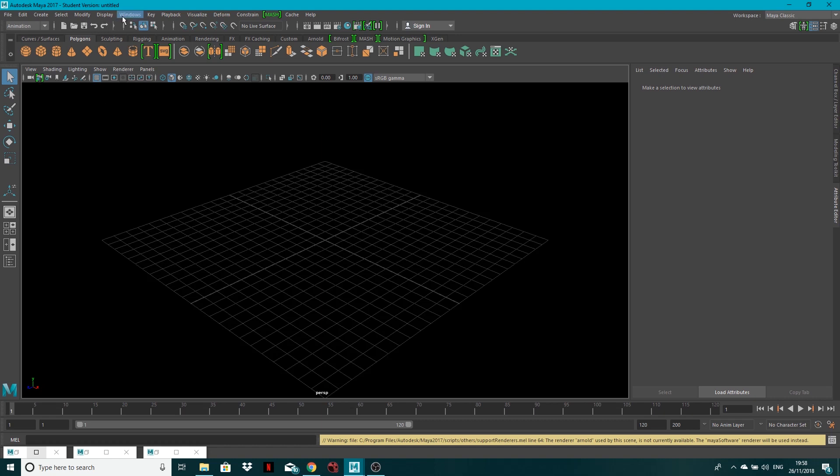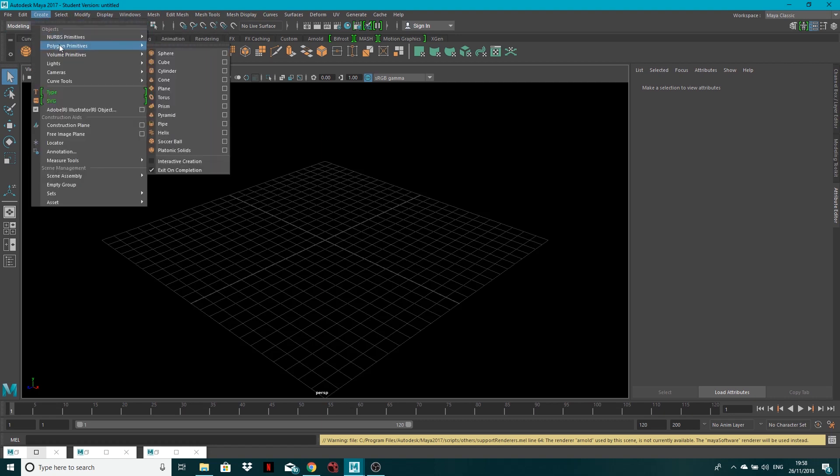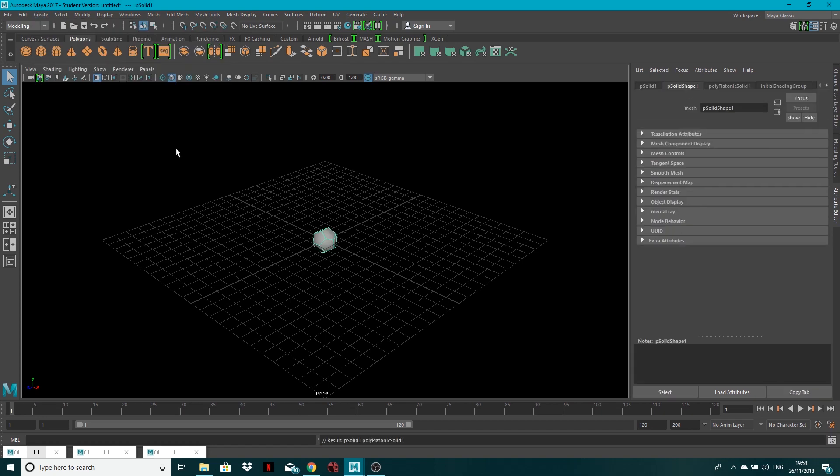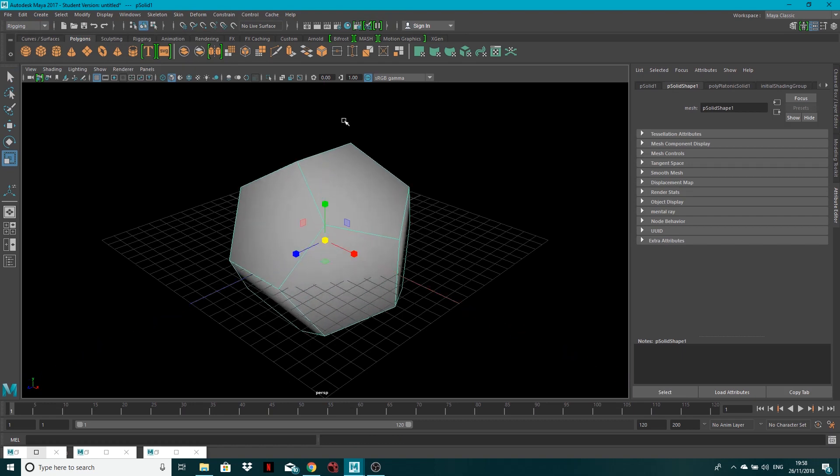First of all, I'm going to go to my modelling menus, go to create, polygon primitives, platonic solids. I'm going to scale this up just a touch, like so.